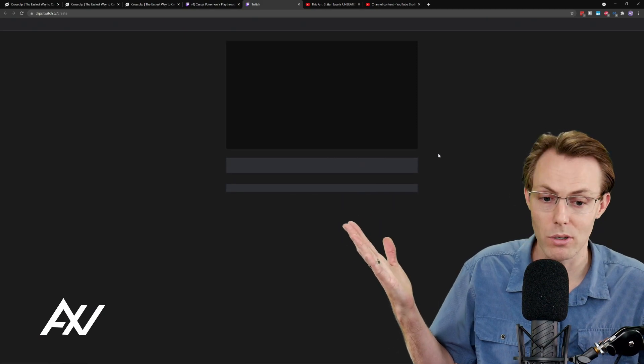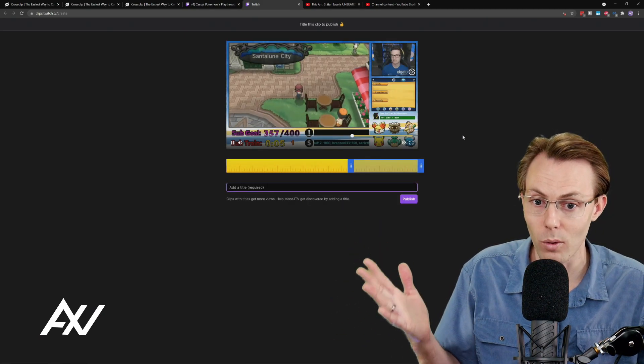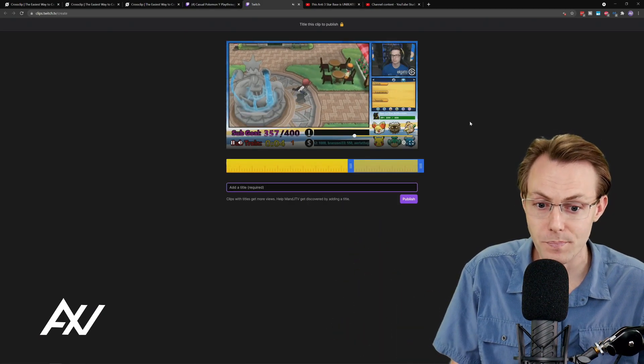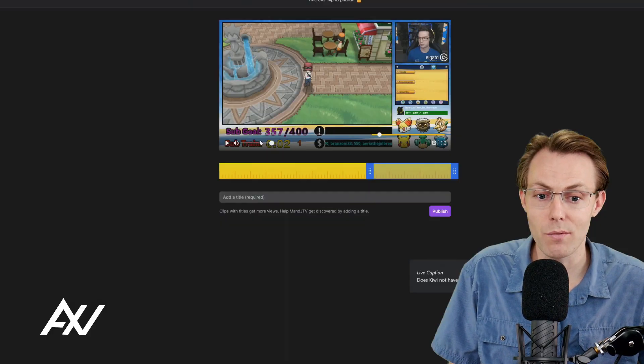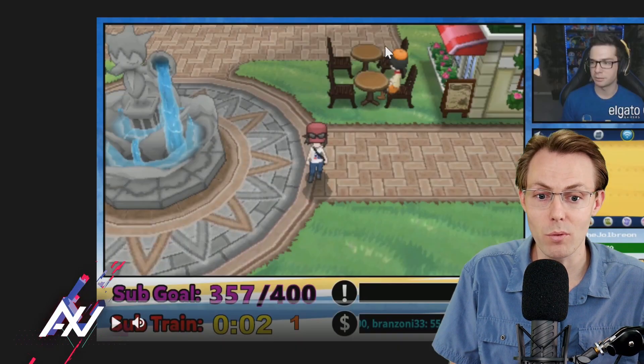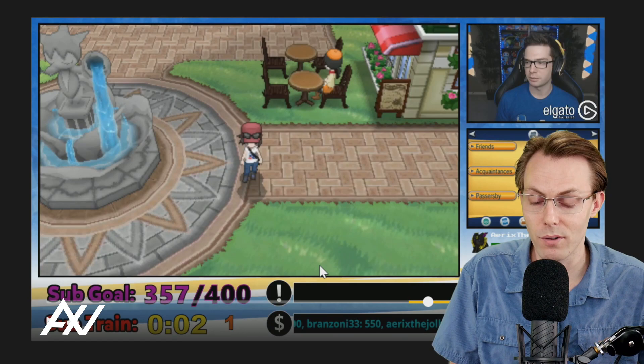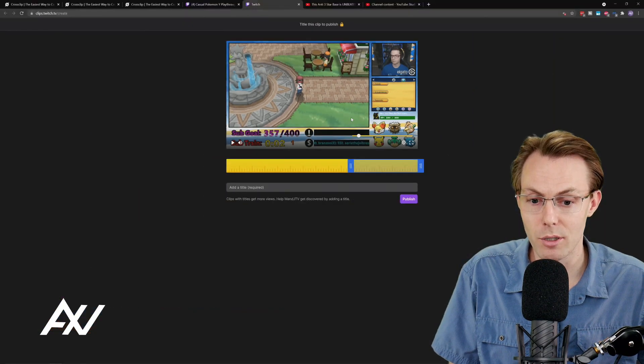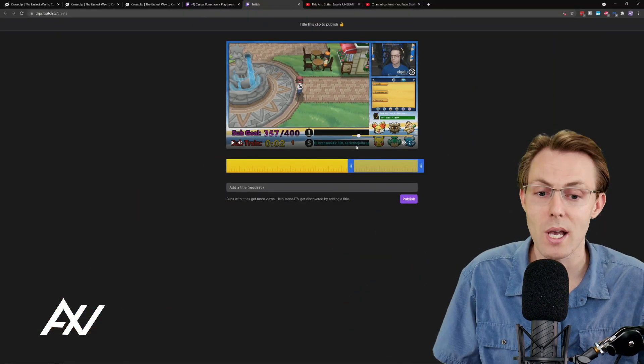Boom. And then once you do that, it pulls up this separate window and it'll pull up the clip here and automatically parse that data over for you. So as you can see here, it's going to give you a preview window where you can review the clip and you can find the precise part that you want to use.